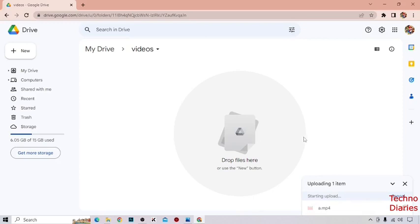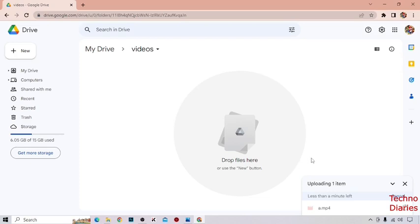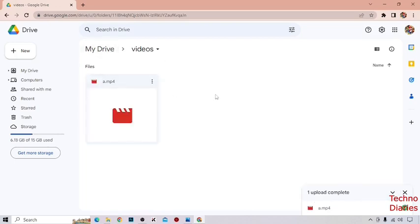As you can see, uploading one item. It says less than a minute left. And now you can see our file has uploaded. To share that link, you can see the three dots. Simply click on it.